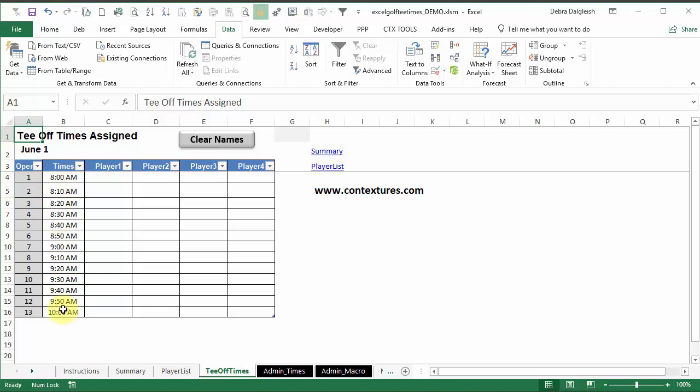ending at 10. So you might need to type different times in here. Just make sure that you only use each time once, because the macro is going to be looking for a unique starting time. So if you've got duplicates, things won't work correctly. And then we'll go back to the player list.